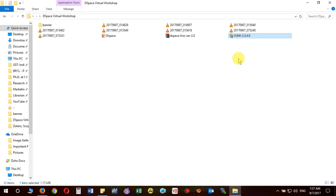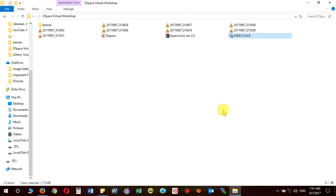Next, you must have one blank DVD of more than 4 GB — generally nowadays DVDs come in the size of 4.75 GB. Or you can take any blank pen drive which should have a capacity of more than 2 GB. I am assuming I have one pen drive with a capacity of 4 GB and I have inserted it in my computer. You can see I have inserted a pen drive which has a capacity of 4 GB or more, to create a bootable pen drive in order to install DSpace.